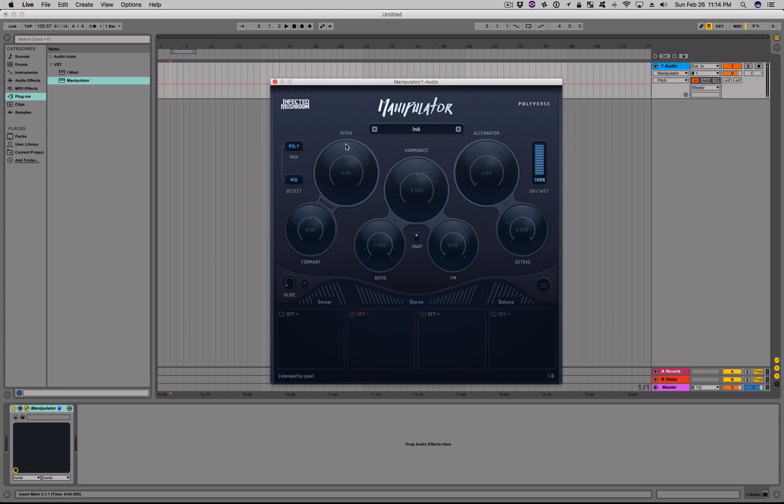Manipulator can also change the pitch of your audio to match a specific MIDI note. This allows on-the-fly re-pitching of vocals into any melody, sequence, or even harmonies.